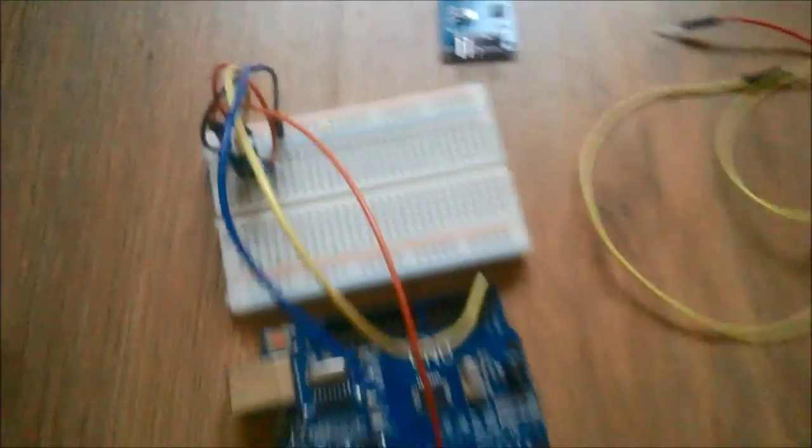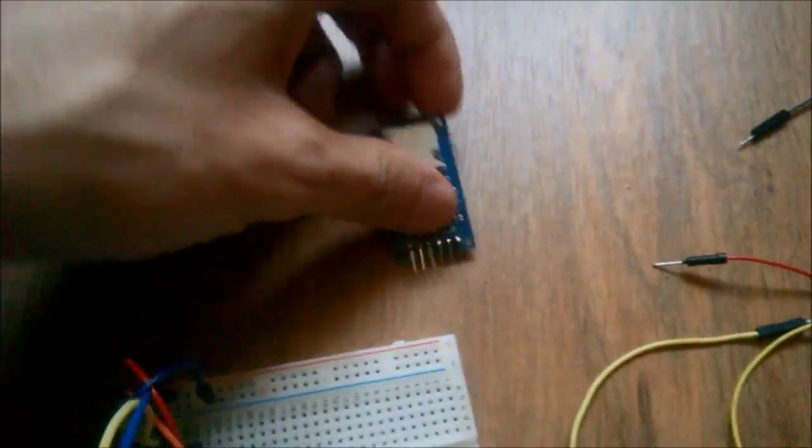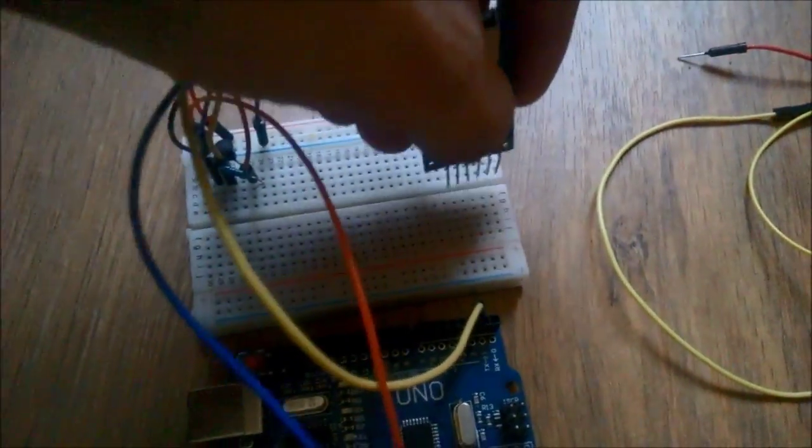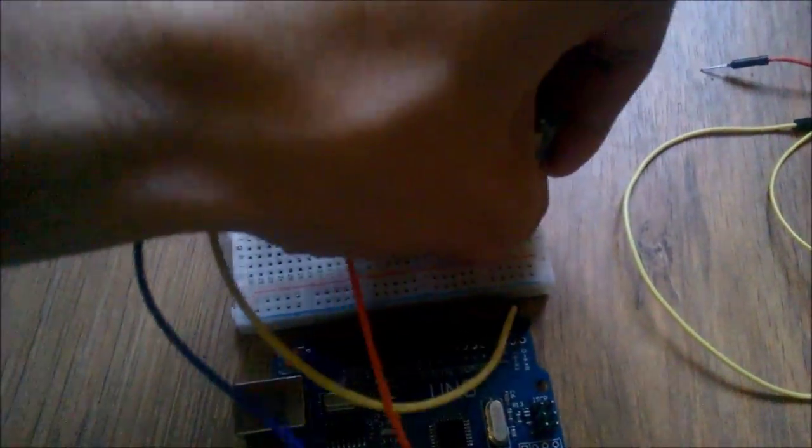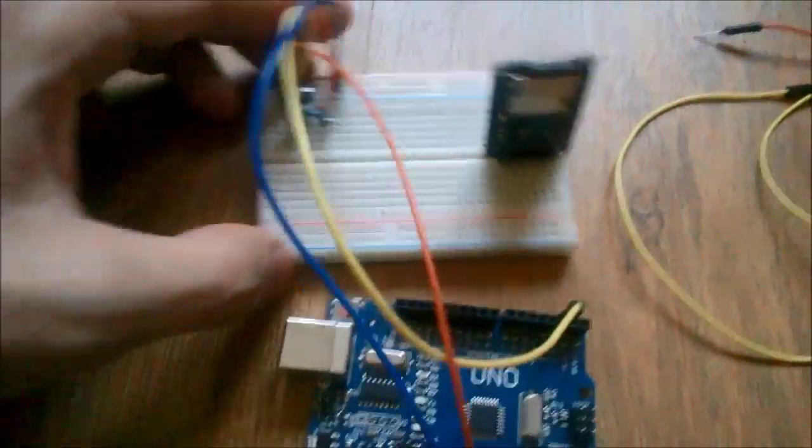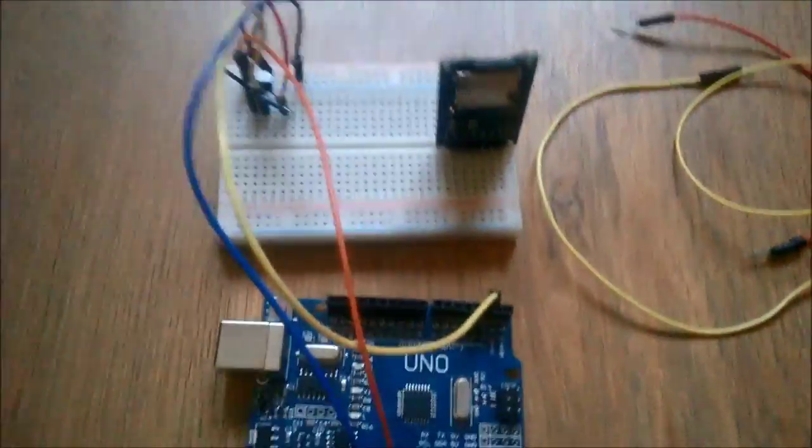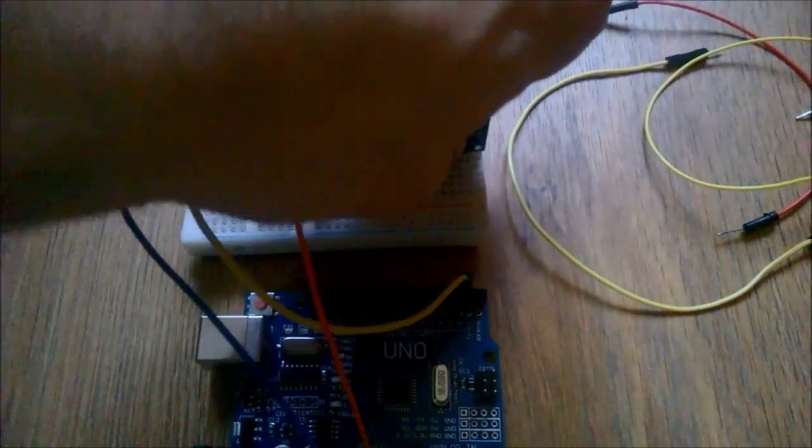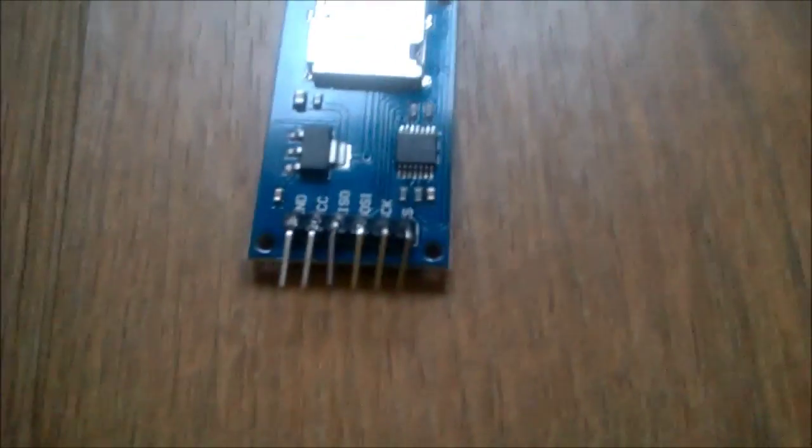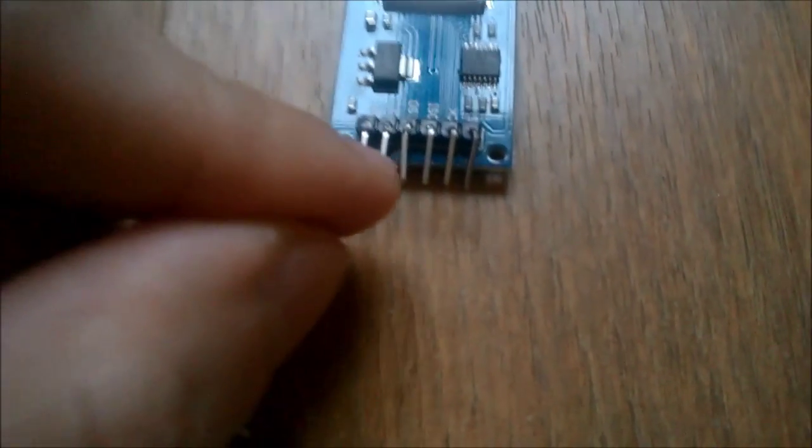And it should work now. Now let's connect the SD card reader. It sticks very nicely, so maybe I'll show you what legs are to connect.